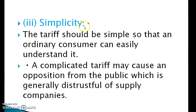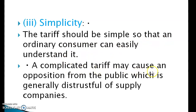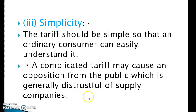Third characteristic: simplicity. The tariff should be simple so that an ordinary consumer can easily understand it. A complicated tariff may cause opposition from the public, which is generally distrustful of supply companies.